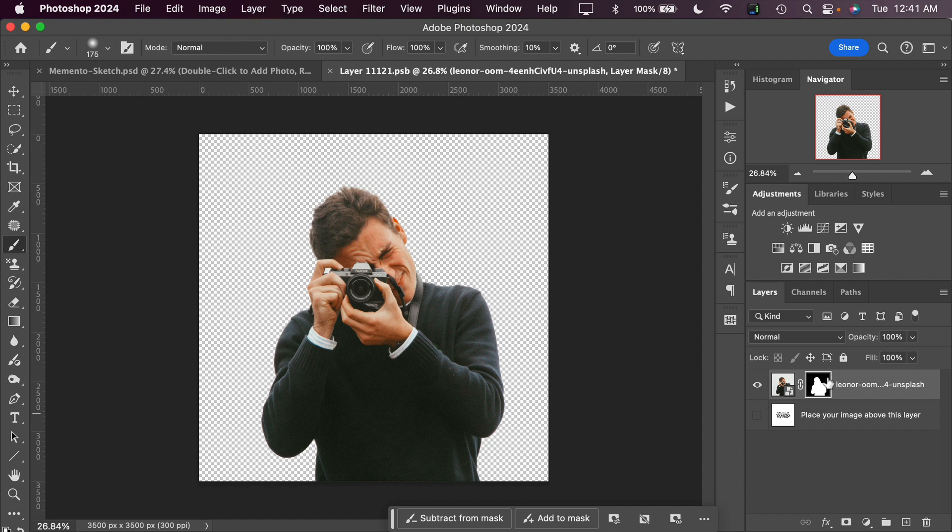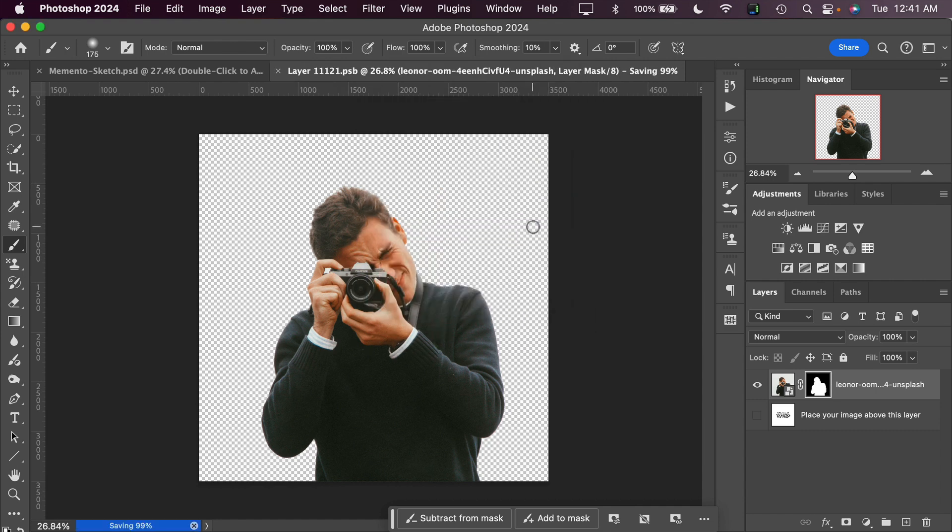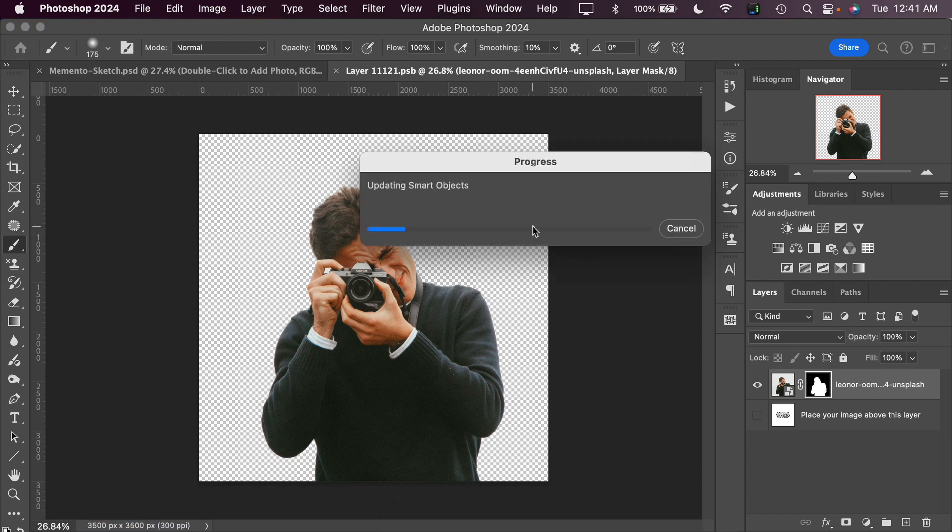So now to get the sketch effect, all we have to do is close up the Smart Object layer by clicking the little X right here, and then saying save. And then Photoshop will transform this image for us magically.